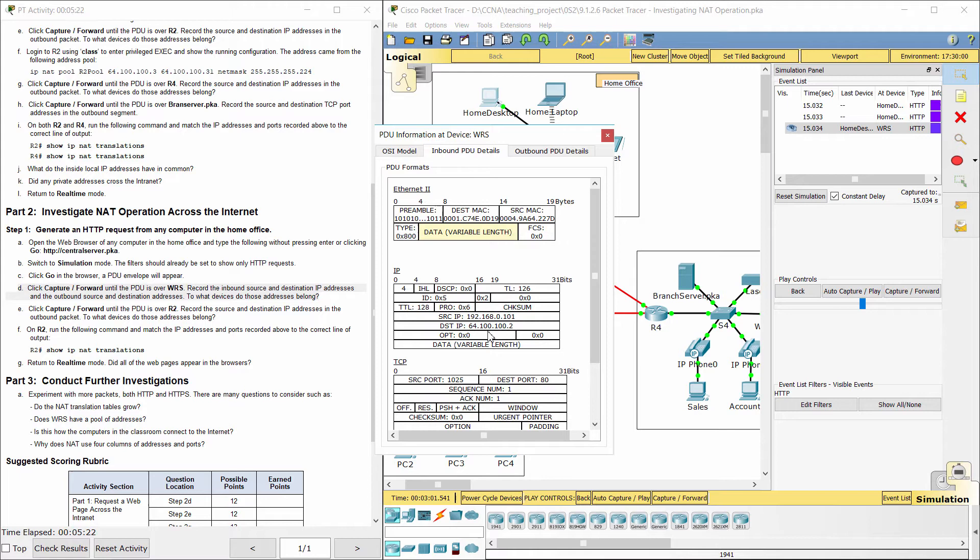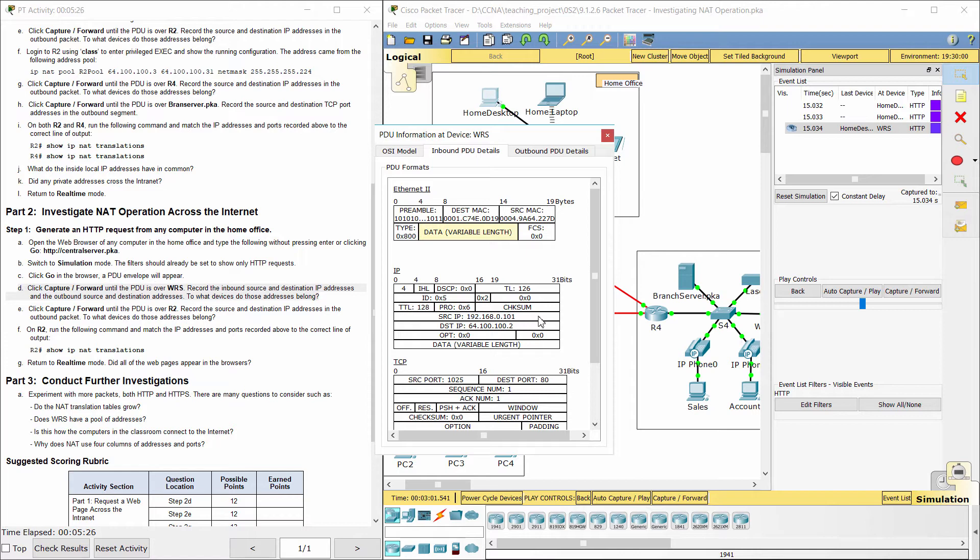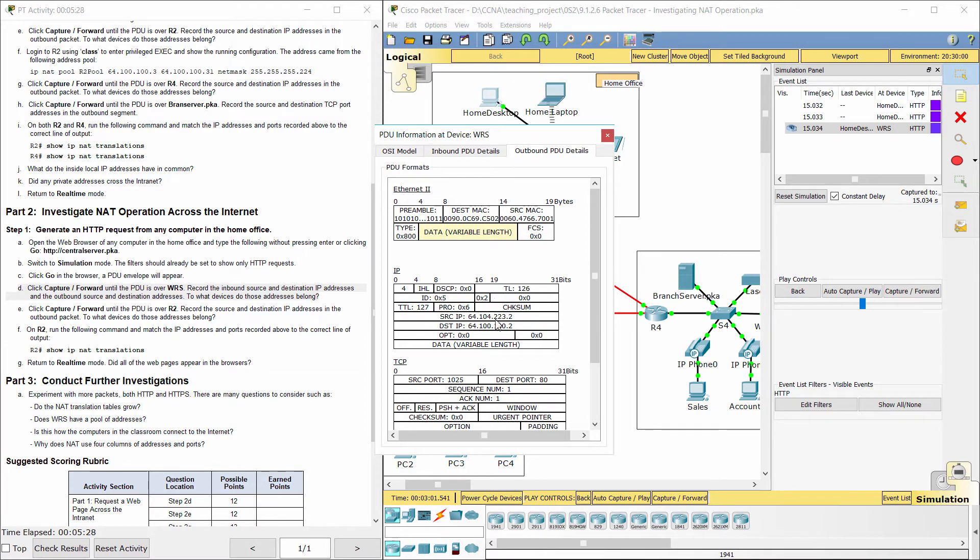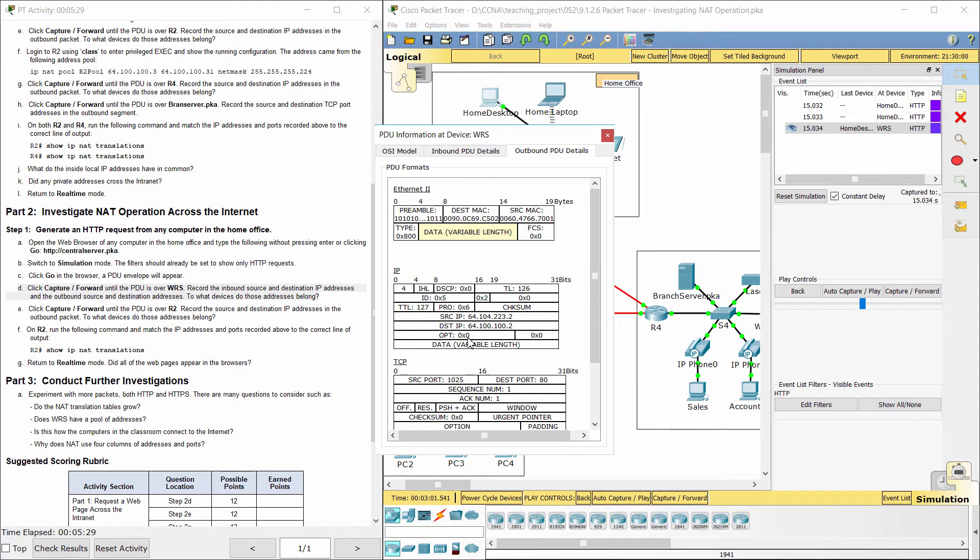The inbound source IP address 192.168.0.101 is a private address and belongs to home desktop, and the outbound source IP address 64.104.223.2 is a public address and belongs to router WRS. The inbound and outbound destination IP address 64.100.100.2 belongs to R2.